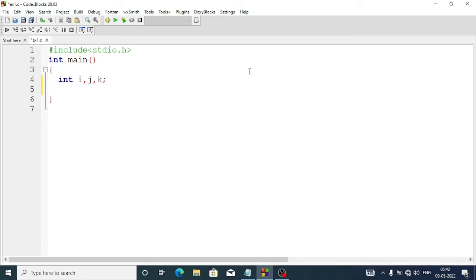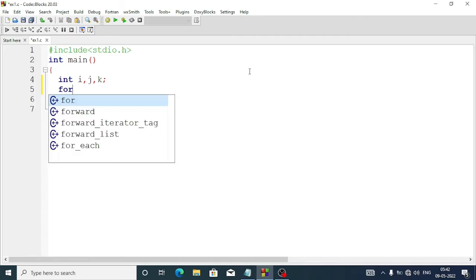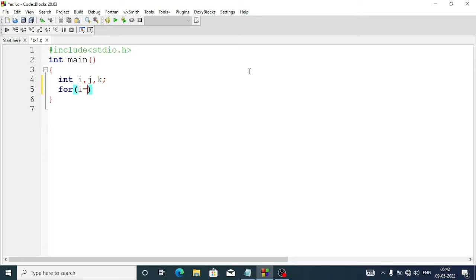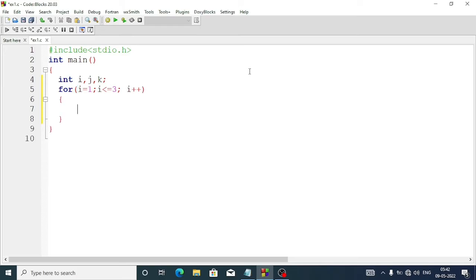We are going to use the for loop. First we'll use i: i equal 1, i less than equal to 3, because we need only three rows, then each time i increments by 1. Inside the for loop, first we'll write the program to give the spaces. So for j: j equal 1, then j less than equal to 3 minus i.